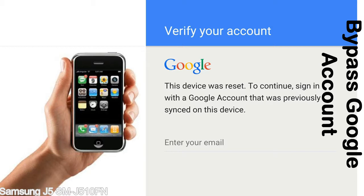Actually, this FRP lock is developed by Google, and we provide our FRP unlock solution for free. Today here we are providing the methods to unlock FRP lock phones. You can use this solution for almost all FRP lock devices.